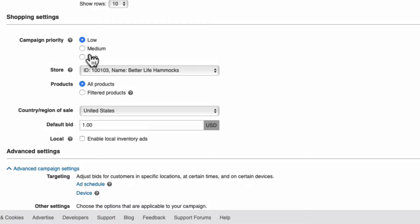For priority, I suggest medium to allow you to create additional campaigns of different priorities, but we'll cover advanced campaign structures in another session. Next, select your store.